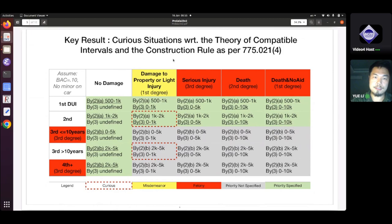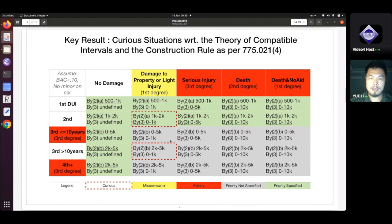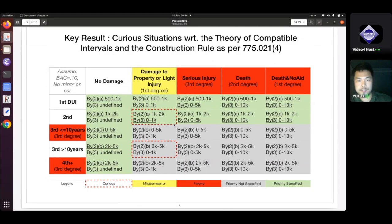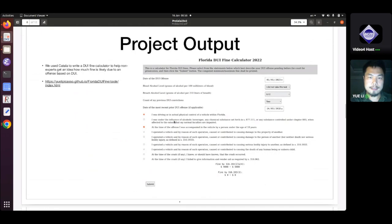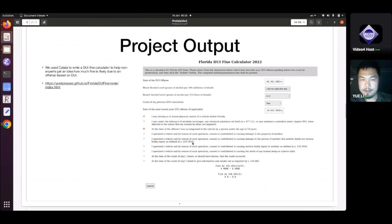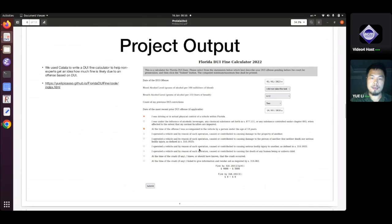The speaker was asked to wrap up. In short, I discovered some situations where I need help from legal experts to resolve ambiguities. The output of the project is a simple calculator: the user provides basic information like the date of the offense and blood alcohol level, and the calculator computes the fine associated with the DUI offense. But there are some ambiguities not resolvable by a non-expert.